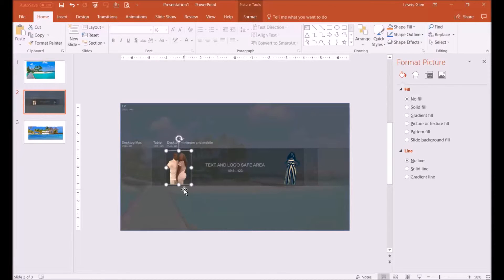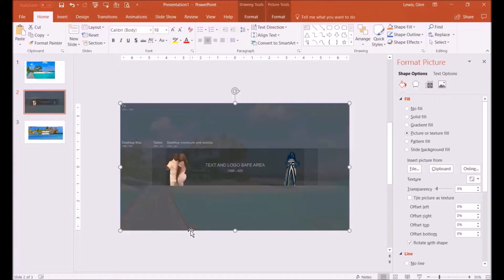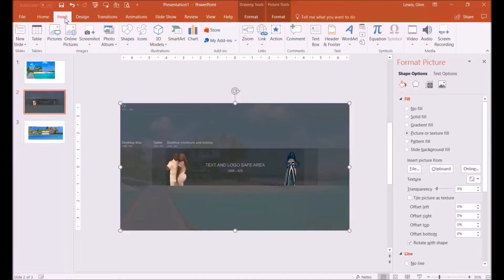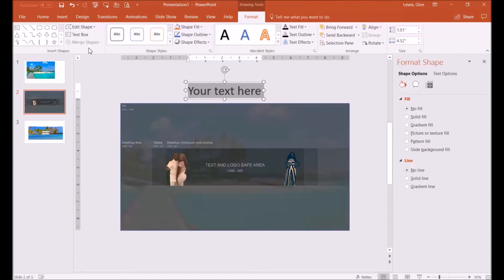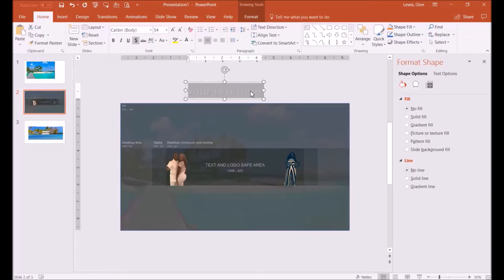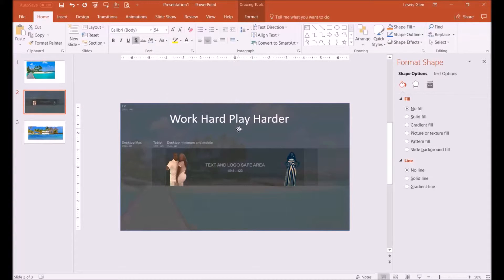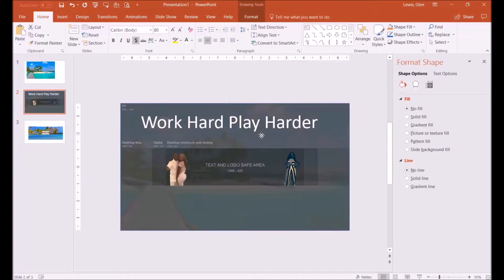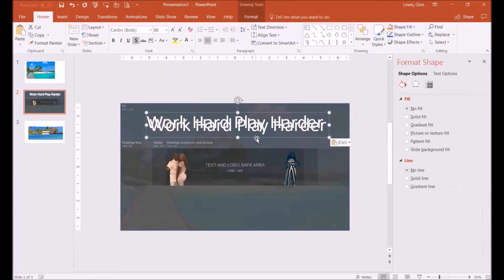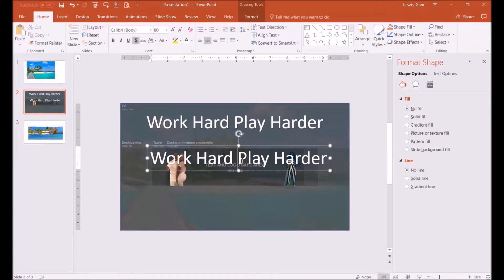You can size everything once all that is done. Go to Insert and type some text — you can put any text or designs you want. The reason for this template is to make sure everything is going to fit on your screen. Without it you'd be doing a lot of editing. I put 'Work Hard Play Harder' as an example.